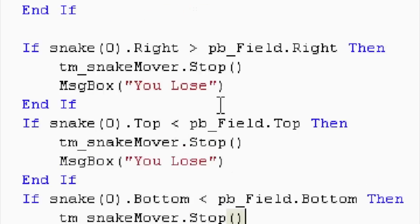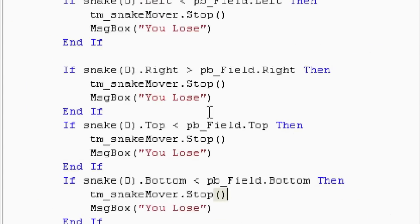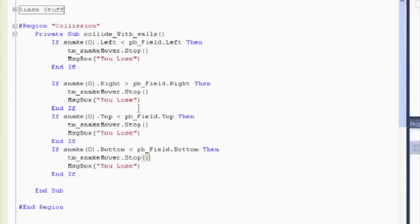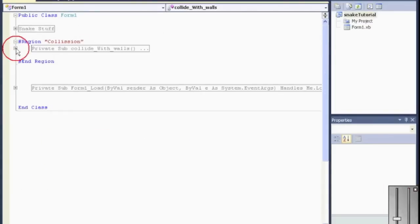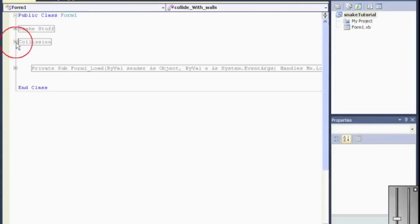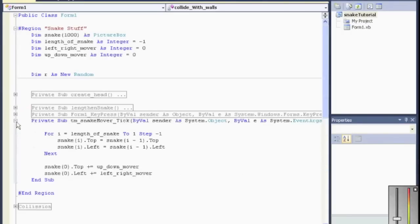Now when do we want to call this? Well, we want to call it every tick of a timer. And this is collide with walls. So every time the snake ticks or the snake moves, we want to check to see if it collided with a wall.